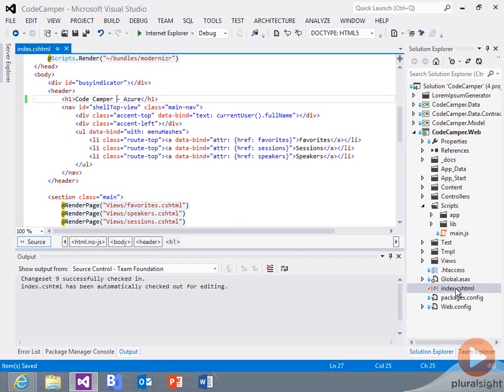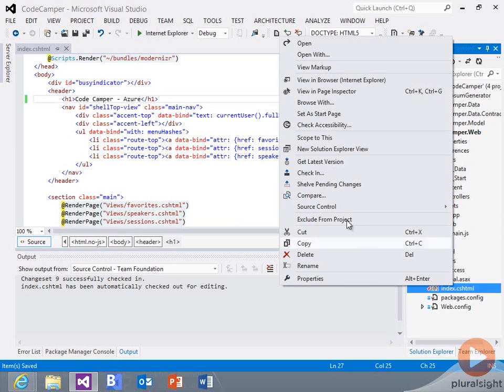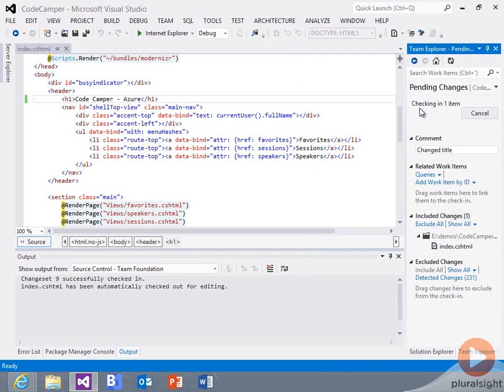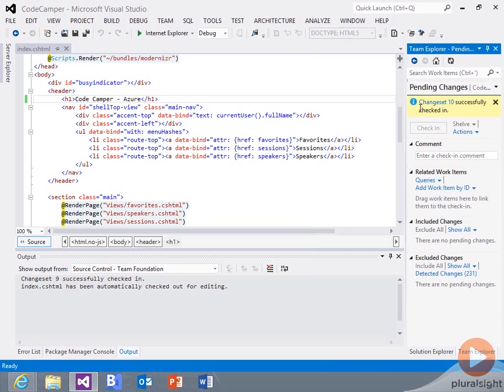And now I can go out and check in. Put a little comment. And this is going to go out now and should trigger a build on my server.